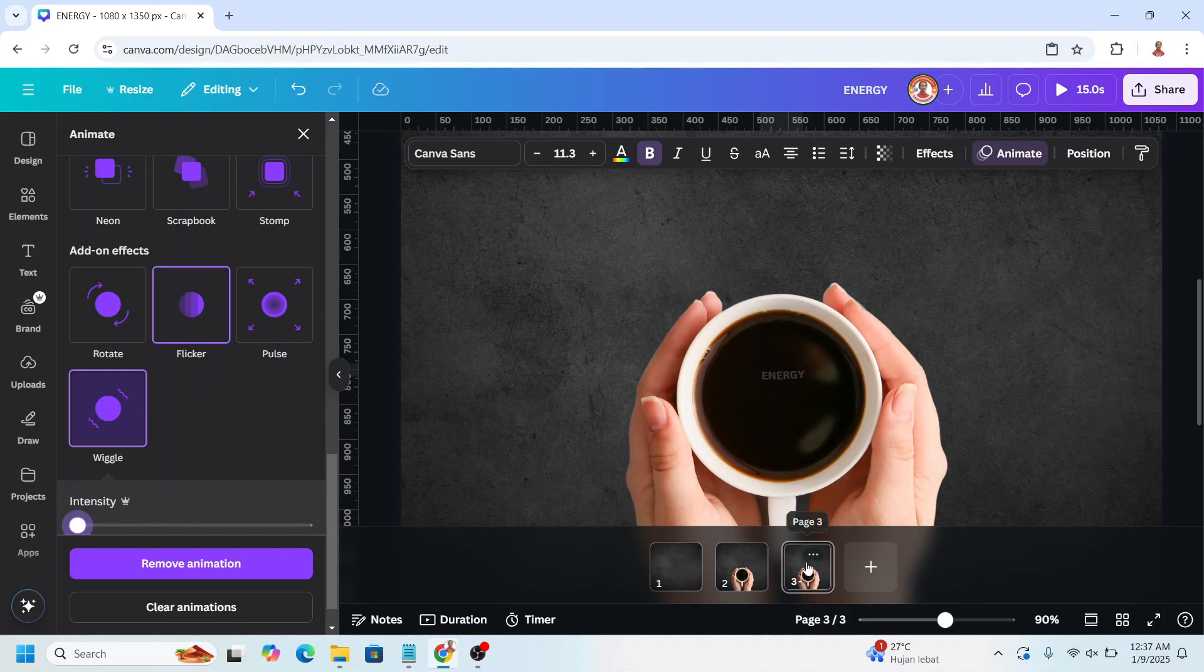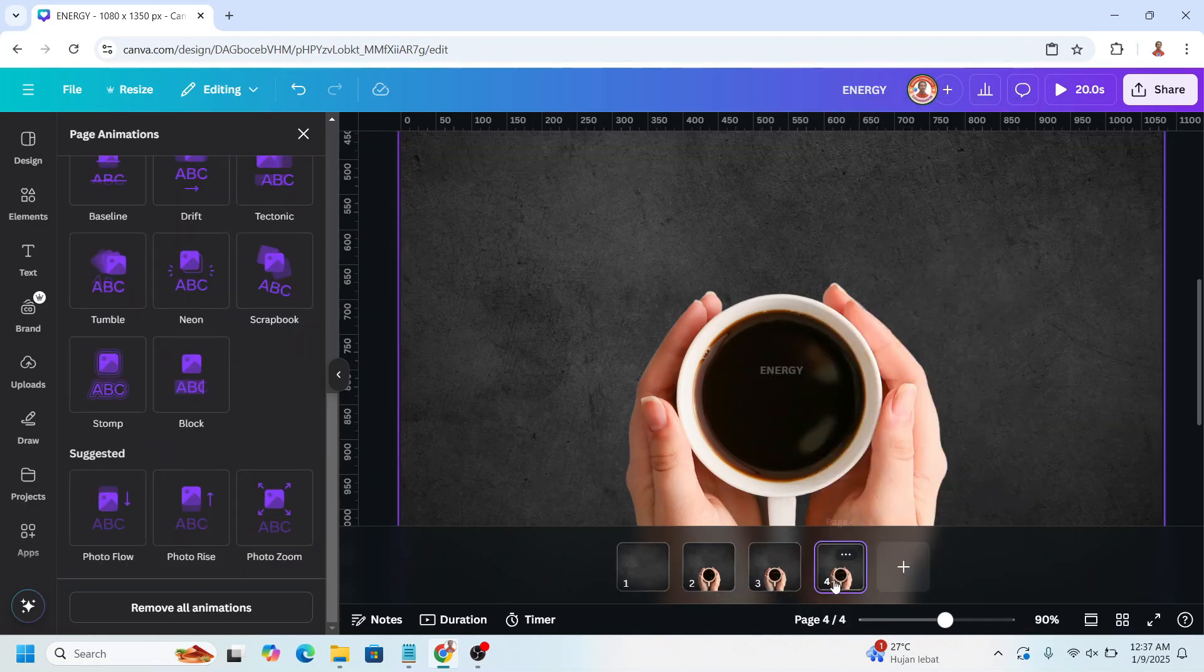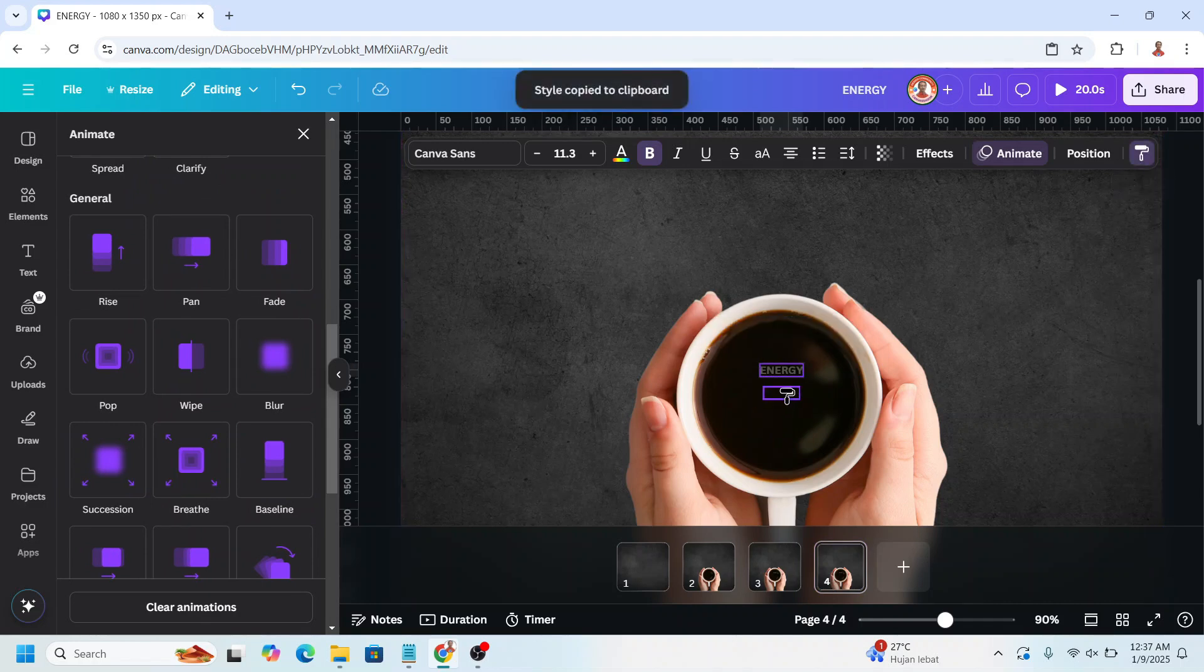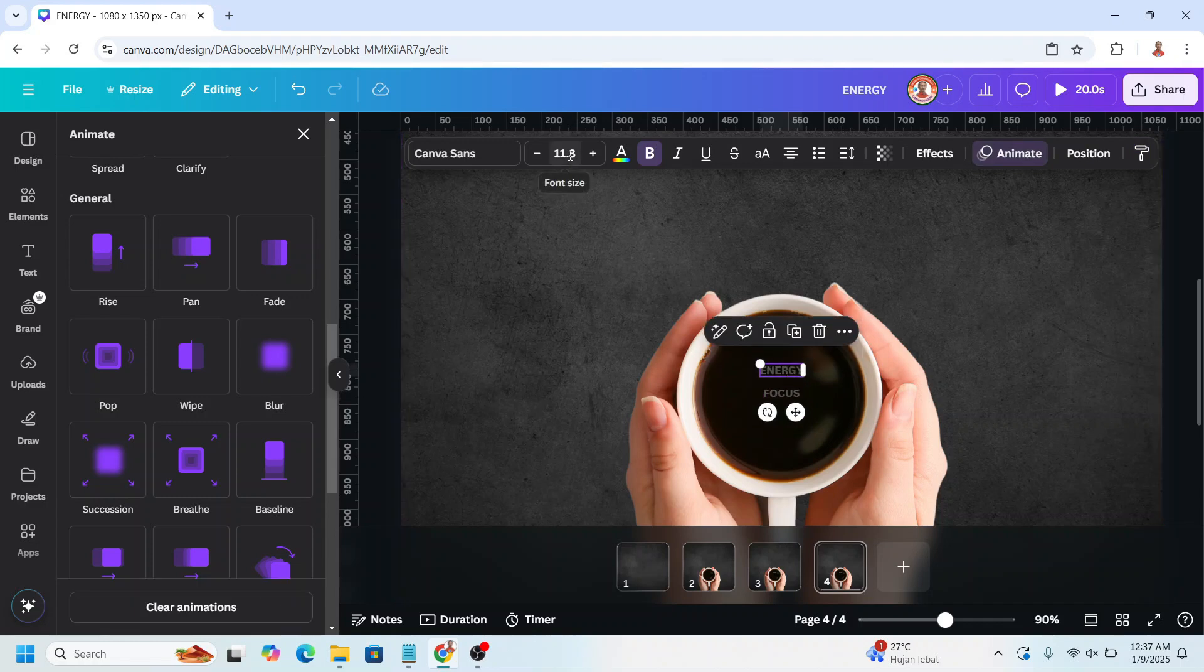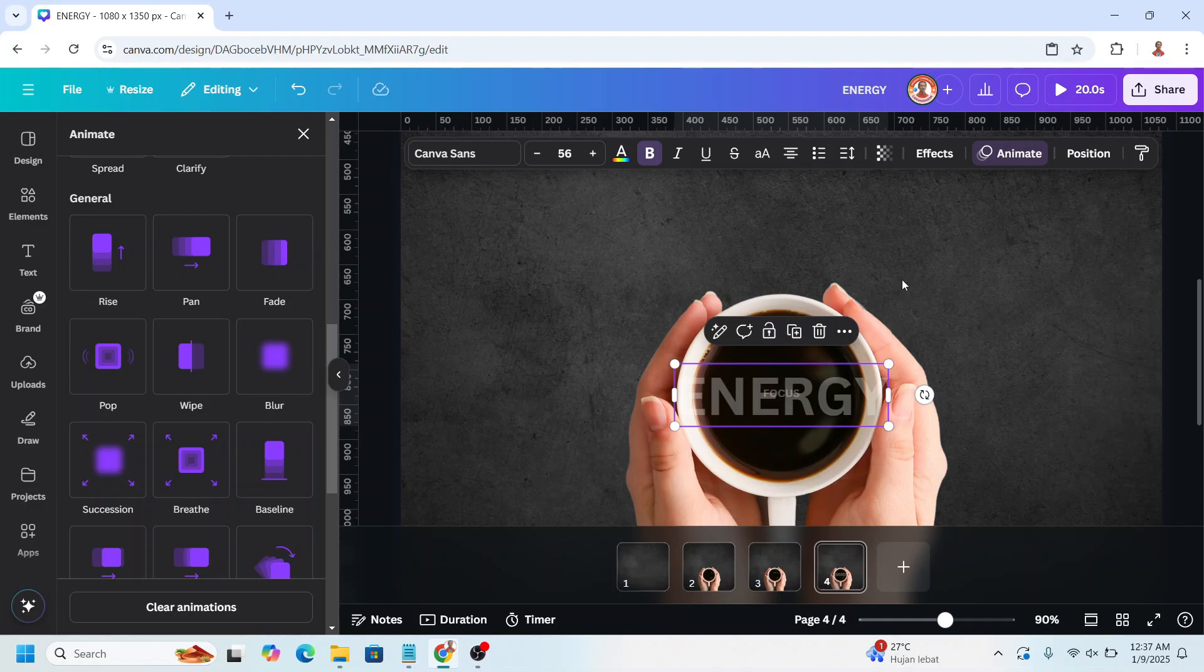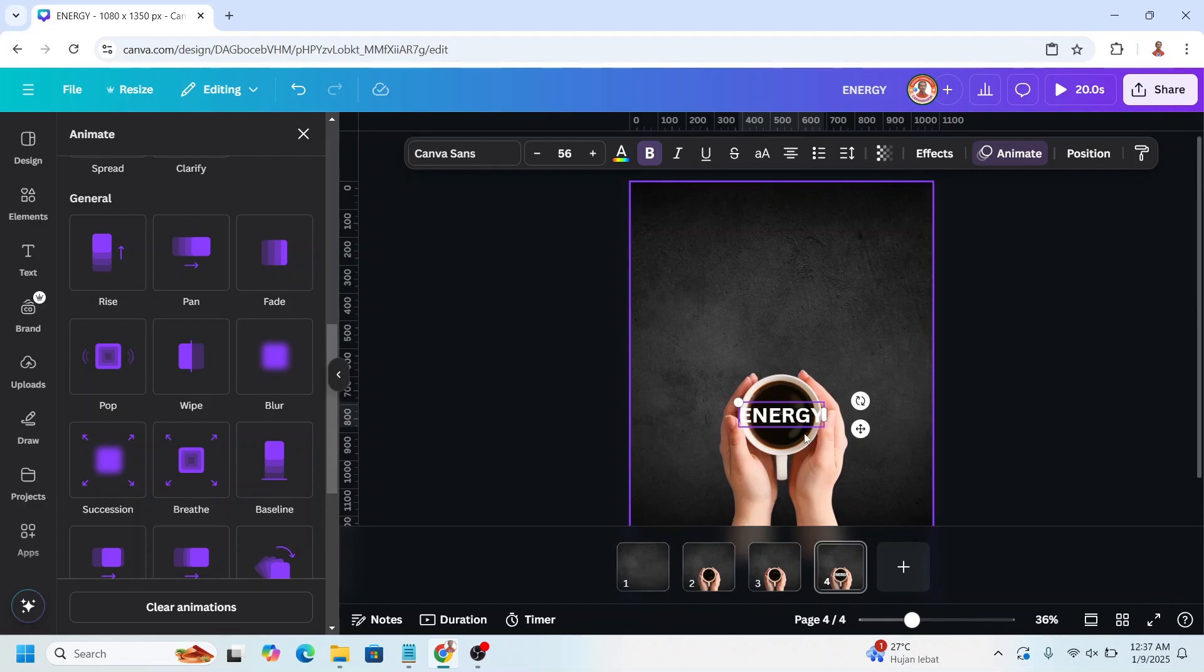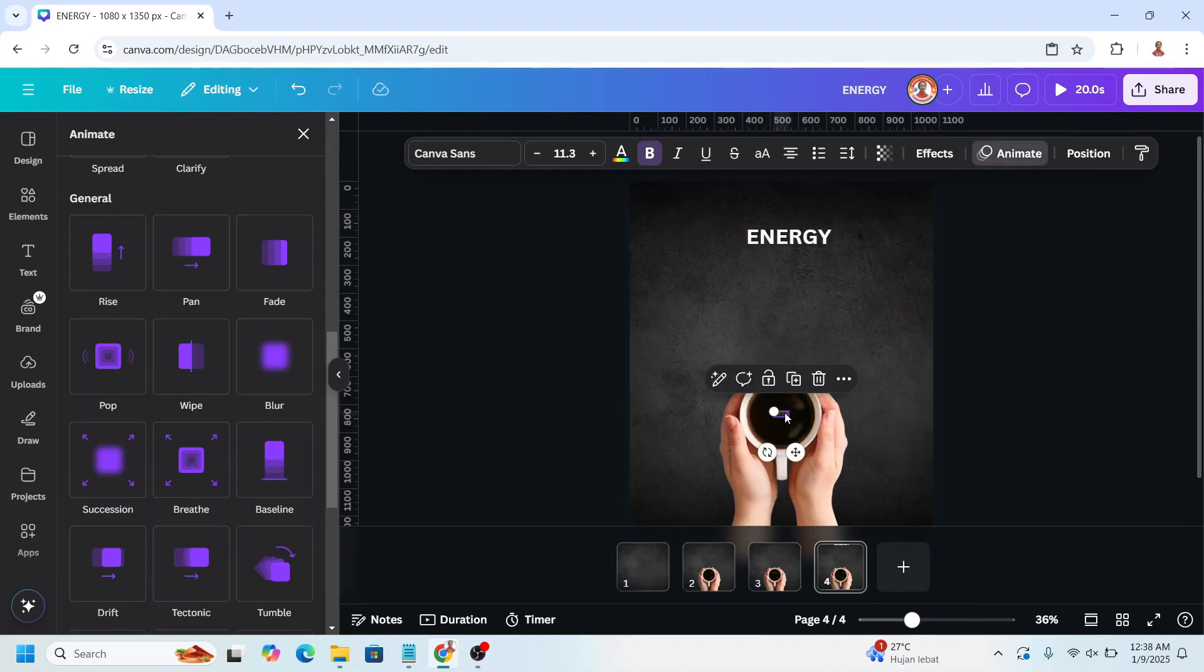Now duplicate page 3. On page 4, click the energy and click copy style and click on the focus. Now select the energy, go to font size and set it to 56, and set the transparency to 100, and then I will move it here.